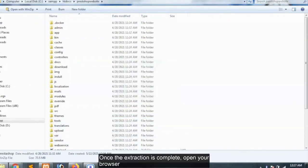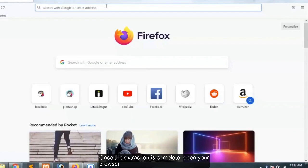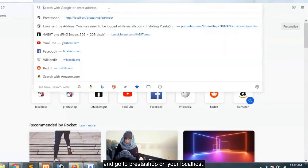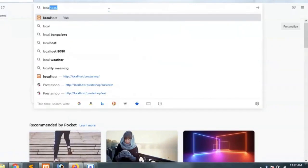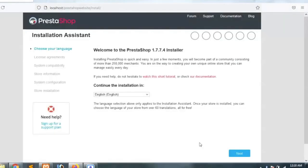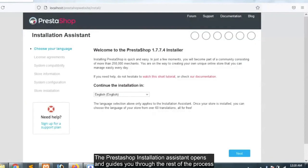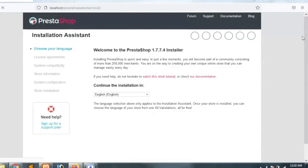Once the extraction is complete, open your browser and go to PrestaShop on your localhost. The PrestaShop installation assistant opens and guides you through the rest of the process.